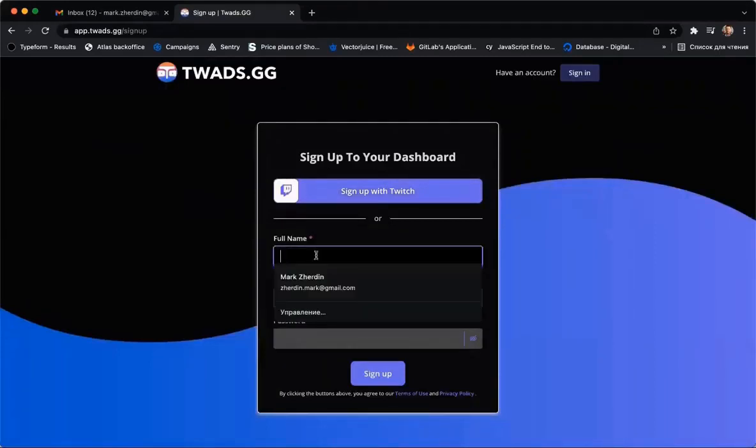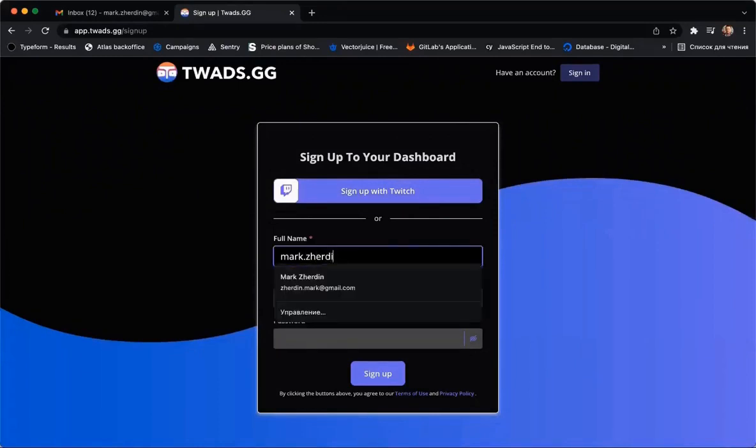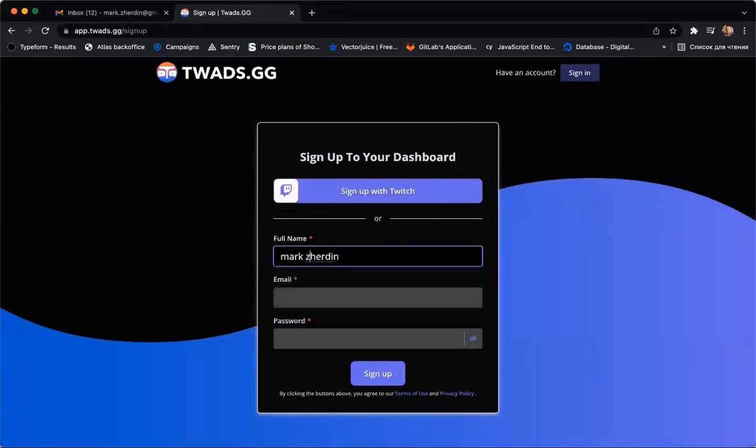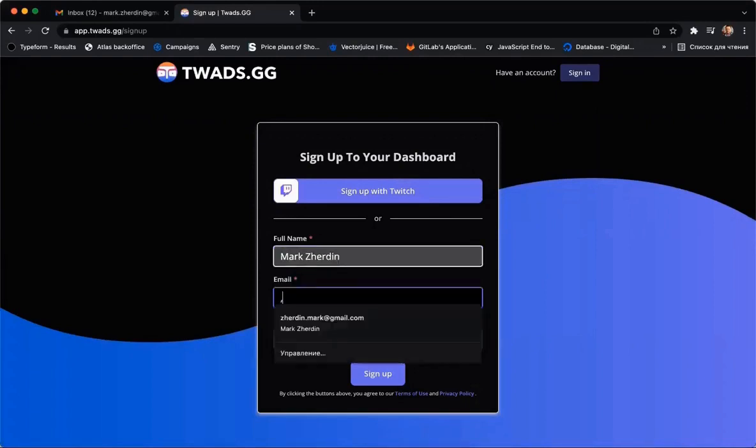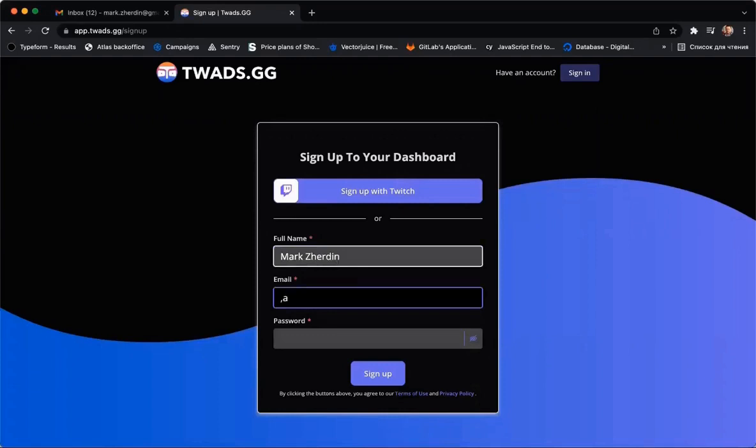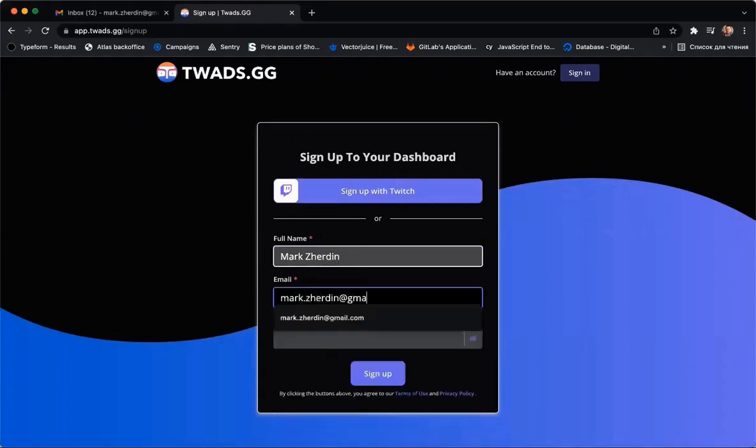You can now see the registration page. Please insert your name, email and password and click on the Sign Up button.